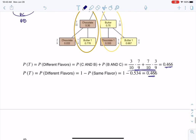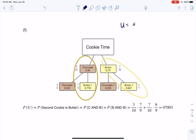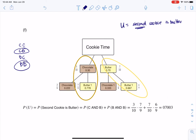For part F, it asks for the probability that the second cookie is butter. Let U be the event that the second cookie is butter. My four possibilities are chocolate-chocolate, chocolate-butter, butter-chocolate, and butter-butter. I want the branches where butter is in the second position: chocolate-butter and butter-butter. Using the addition rule, I add those disjoint probabilities and there's nothing to subtract. There's also a small typo — a decimal point is missing — which will be fixed on Canvas.